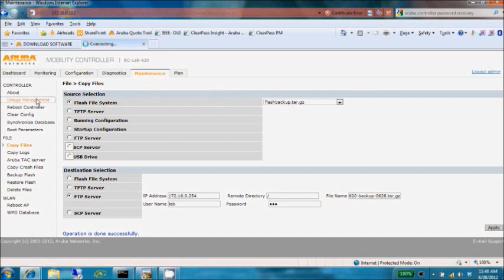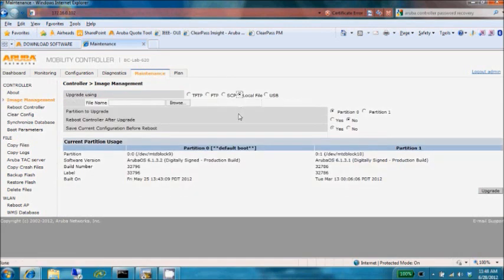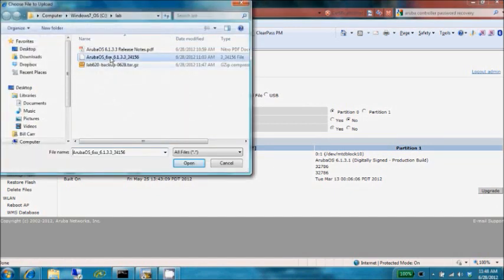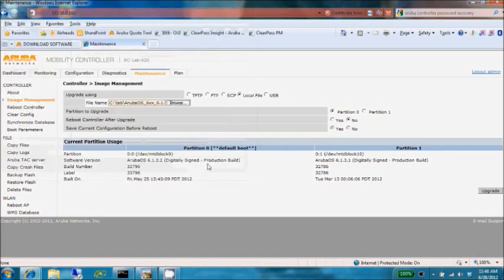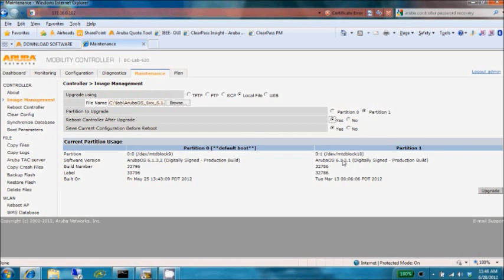We'll go back to our image management page and choose local file because we have the file installed locally in the lab directory on my machine. I'll select that image. I do not want to update partition 0 - that's the current version of code I'm running, and I'd like to fall back to that if necessary. So I'll take partition 1, which currently has an older version of code on it, and perform an update there.